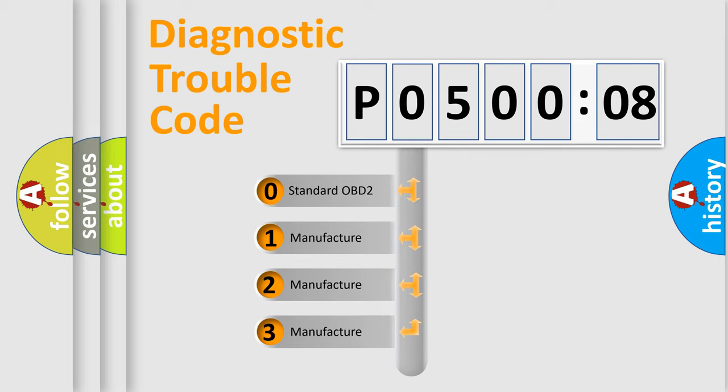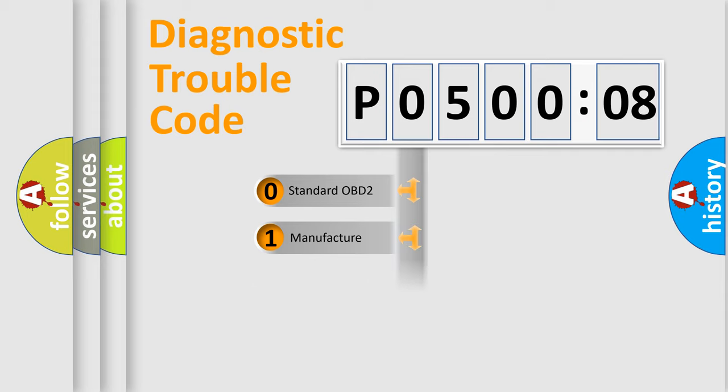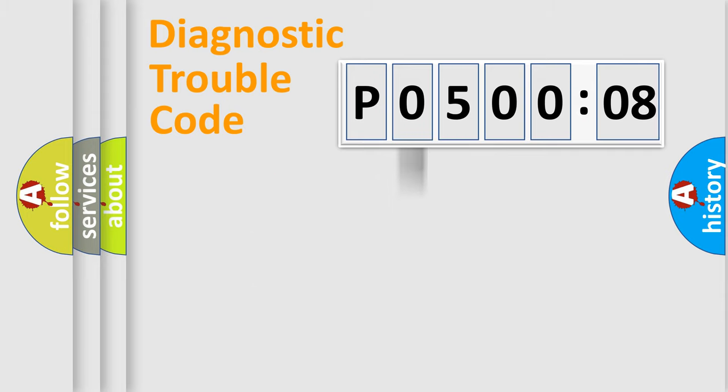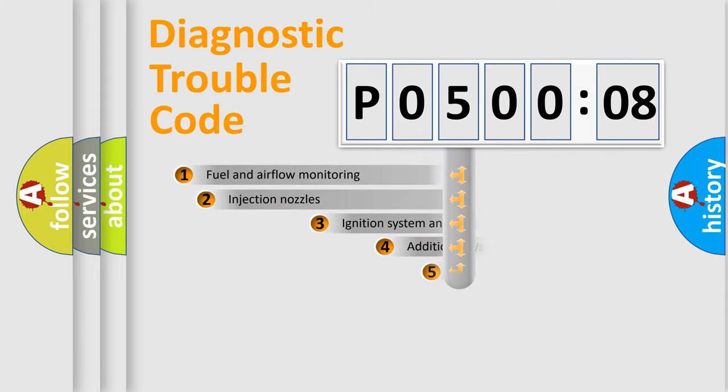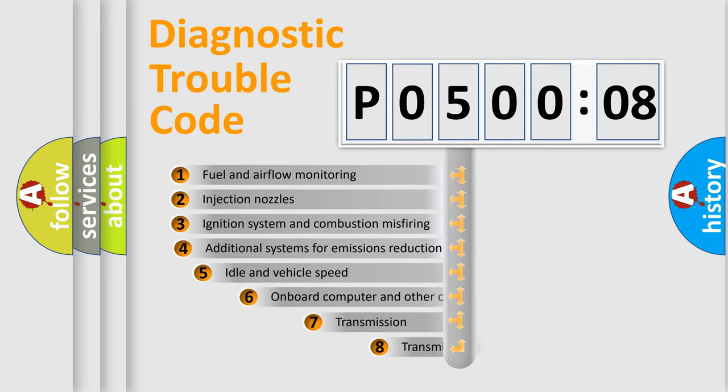If the second character is expressed as zero, it is a standardized error. In the case of numbers 1, 2, 3 it is a more prestigious expression of the car-specific error.